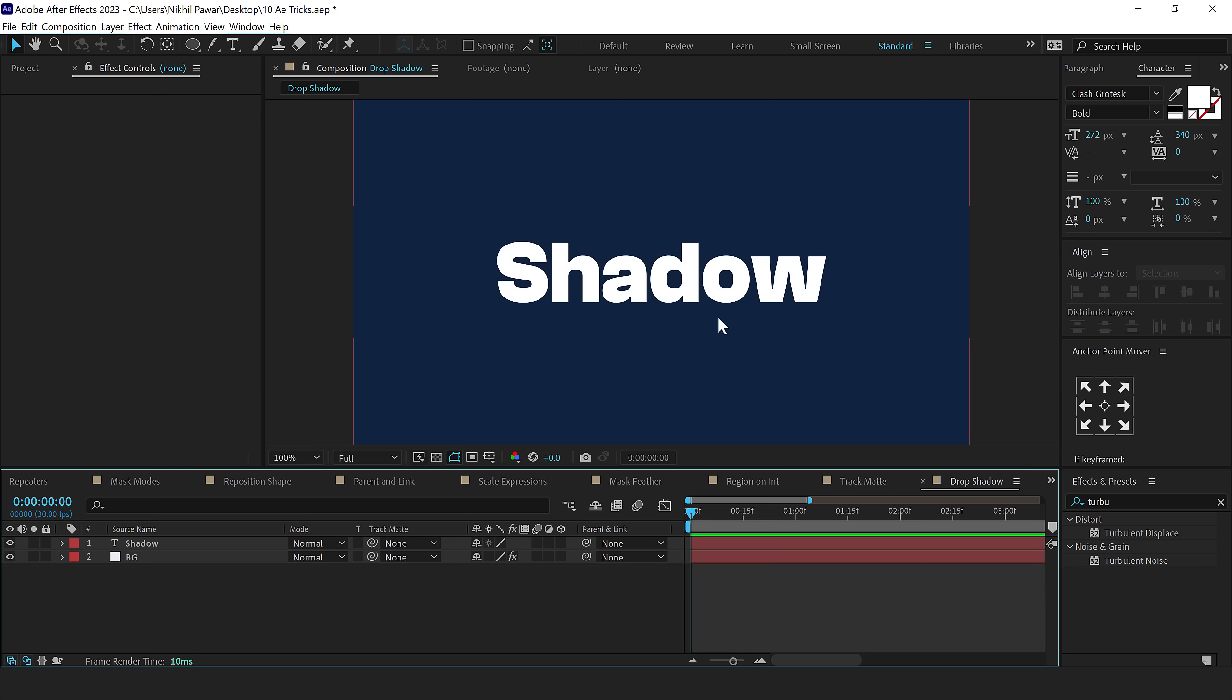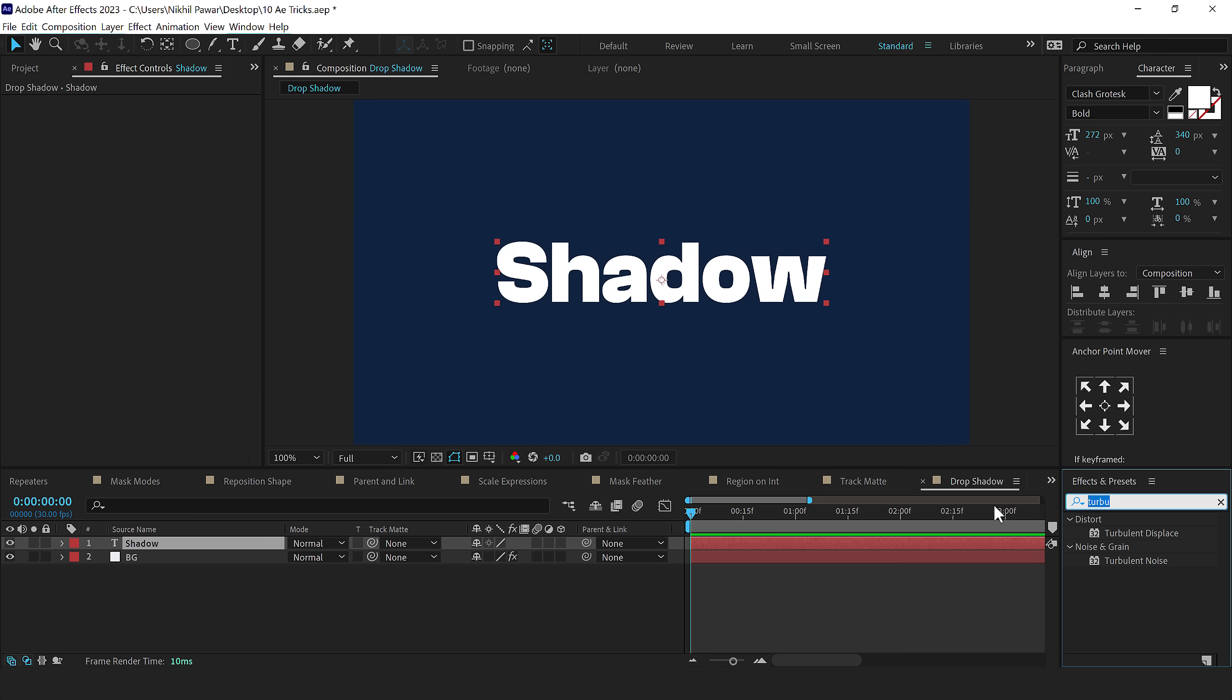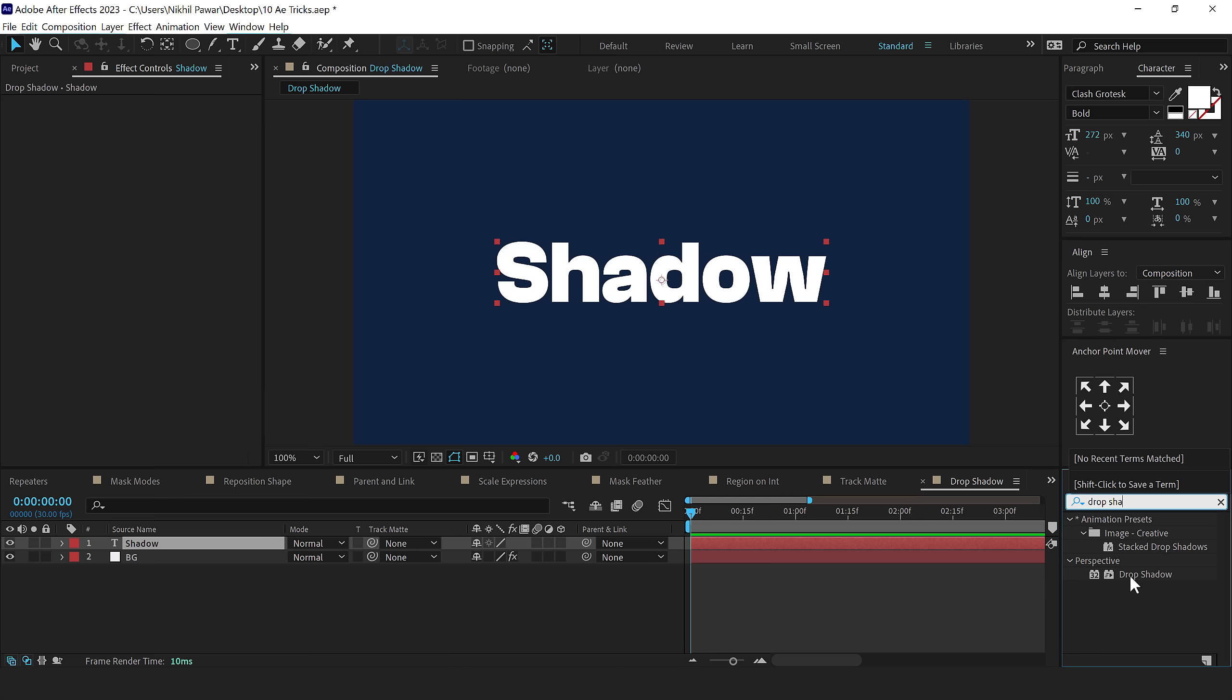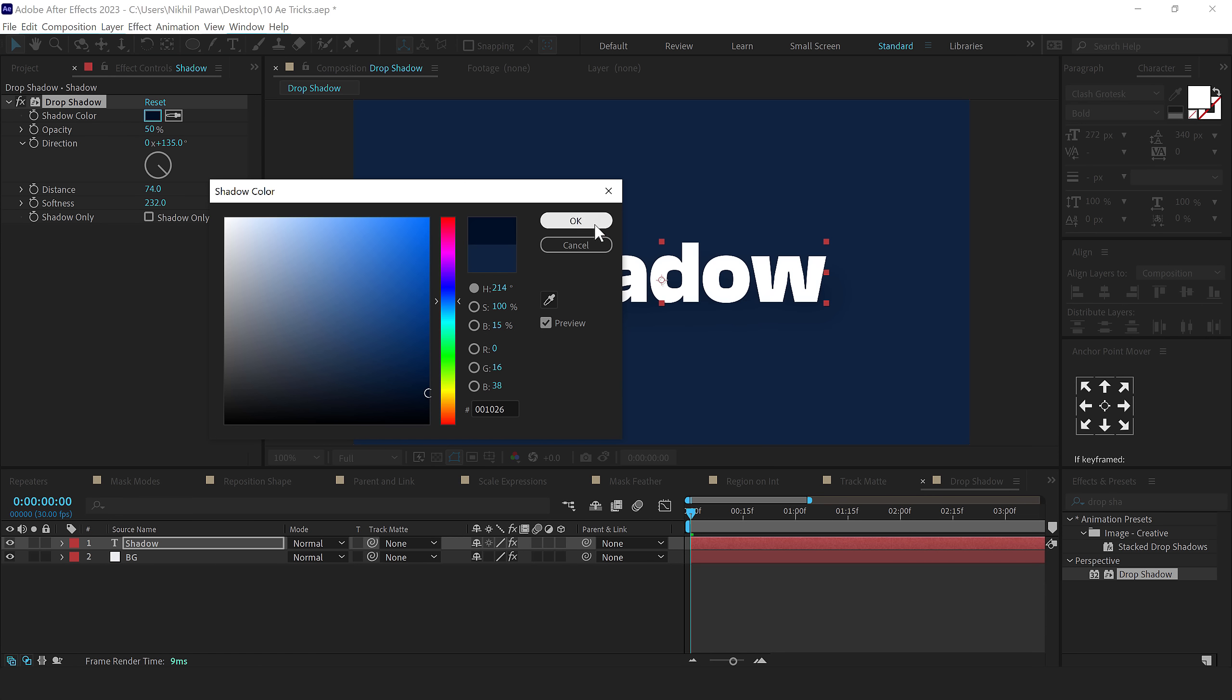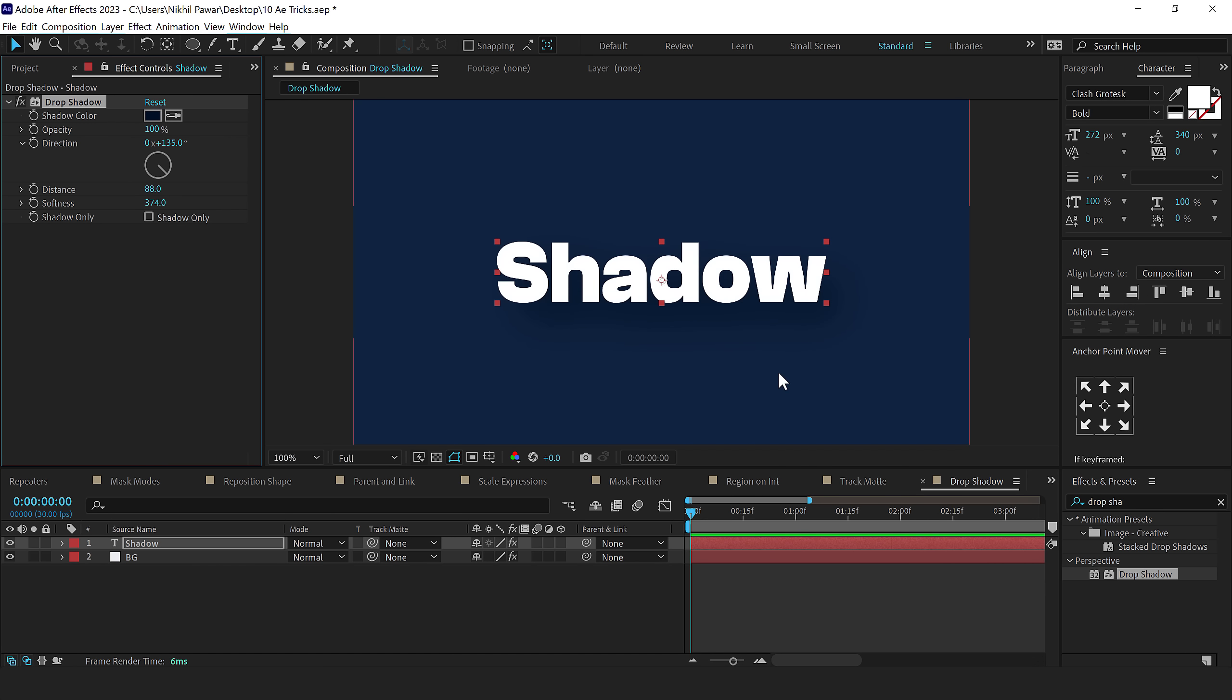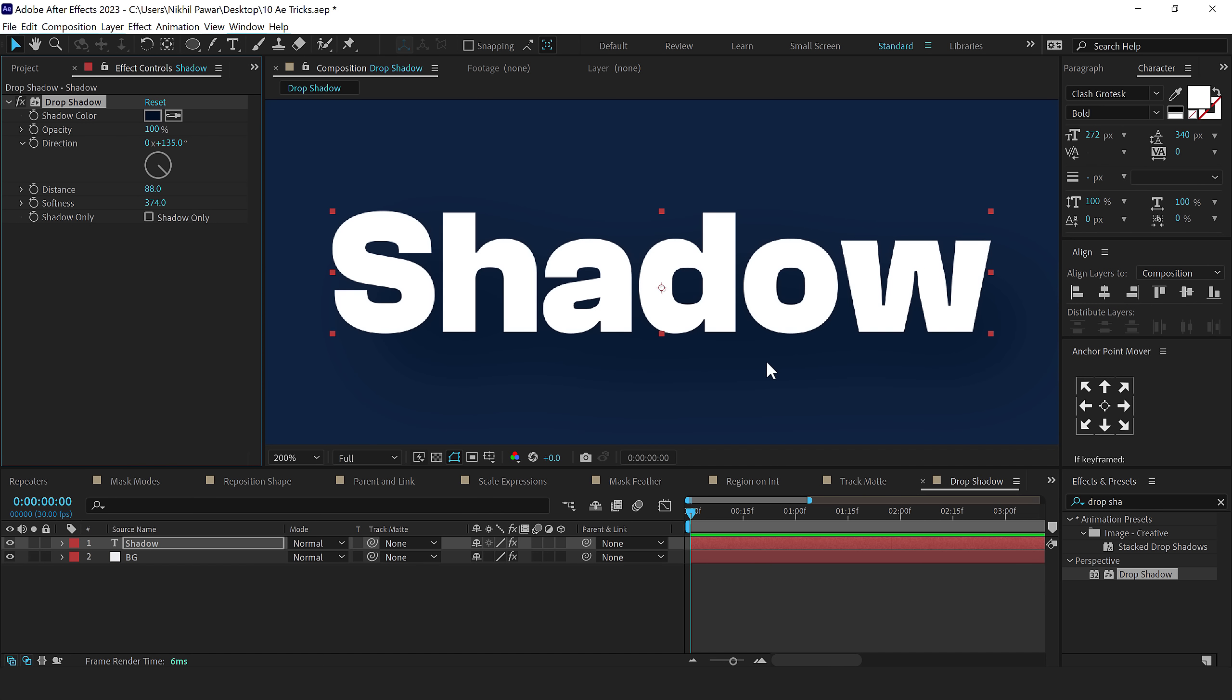The next tip that I have for you is how to add proper shadows or use proper shadows in After Effects. Now by default, mostly people use the drop shadow option. So if I go into effects and presets and let's say I want to add a shadow on this text, I'll type in drop shadow, double click to add that. Let's say I'll increase the distance, I'll increase the size and I'll also change the color of this. So let's say I'll go with a darker blue tone. But if I go all the way out like so, increase the spread, you can see we start getting this kind of color bending, which I don't really like.